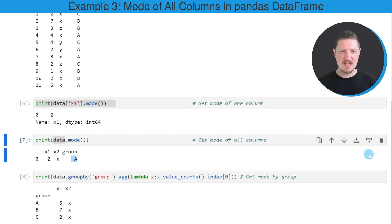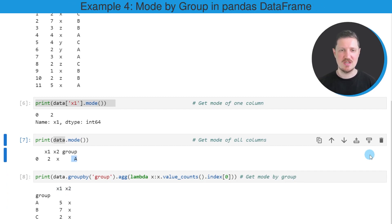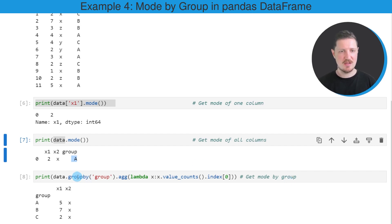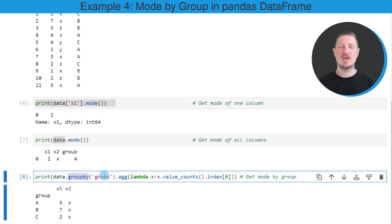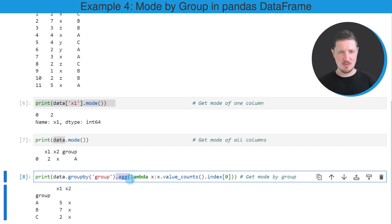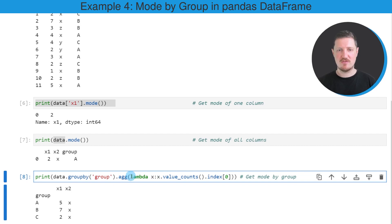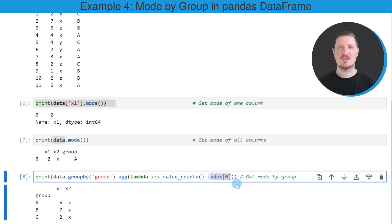In the last example of this tutorial, I want to show you how to calculate the mode by groups in a data set. To do this, we can apply the groupby function to our DataFrame. Within the groupby function, we need to specify our group indicator, which is in this case the group column. Then we need to apply the agg function. Within the agg function, we need to specify lambda, the value_counts function, and the index attribute with square brackets zero.